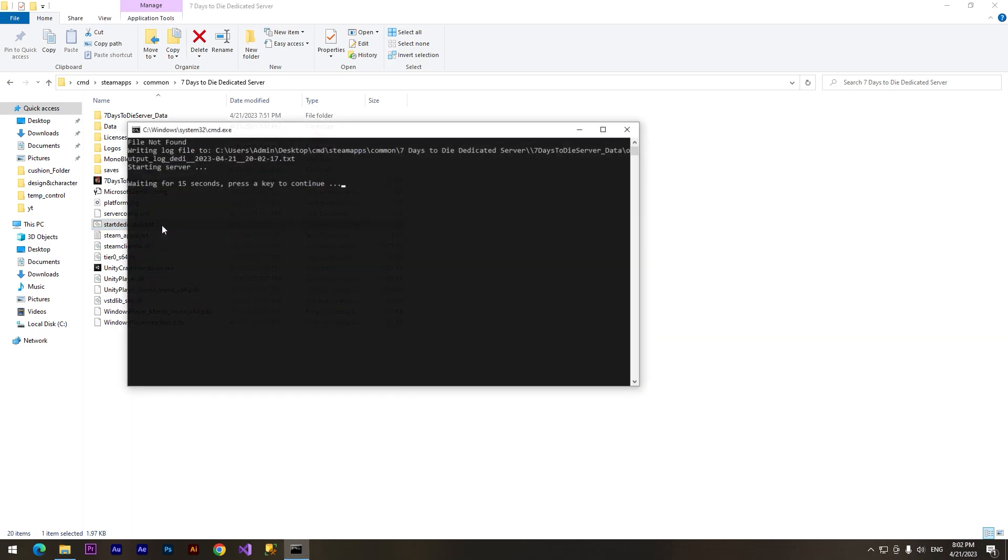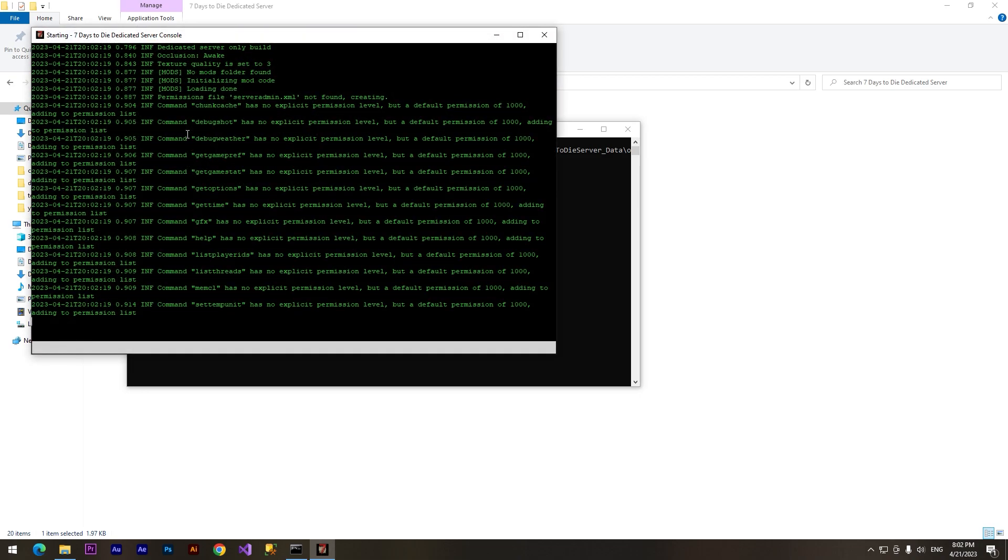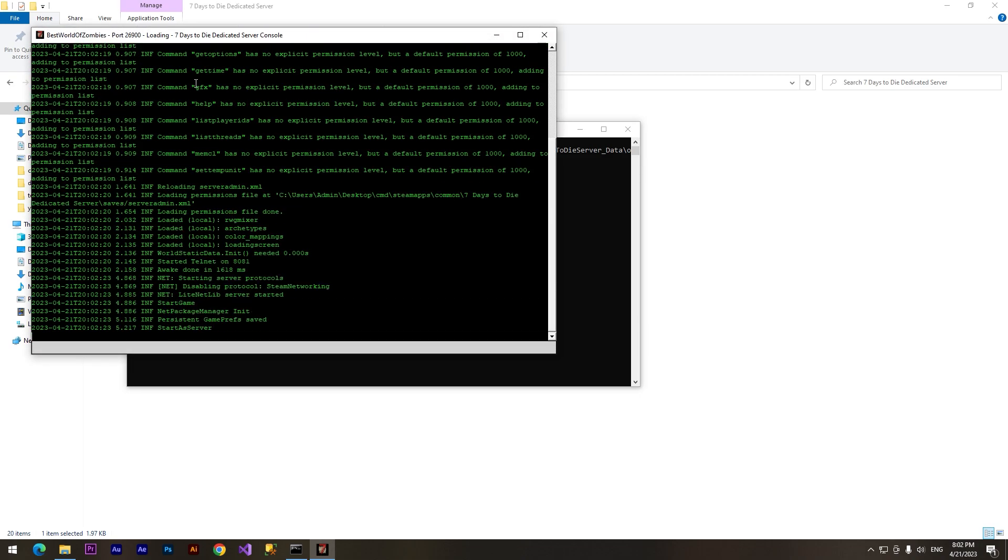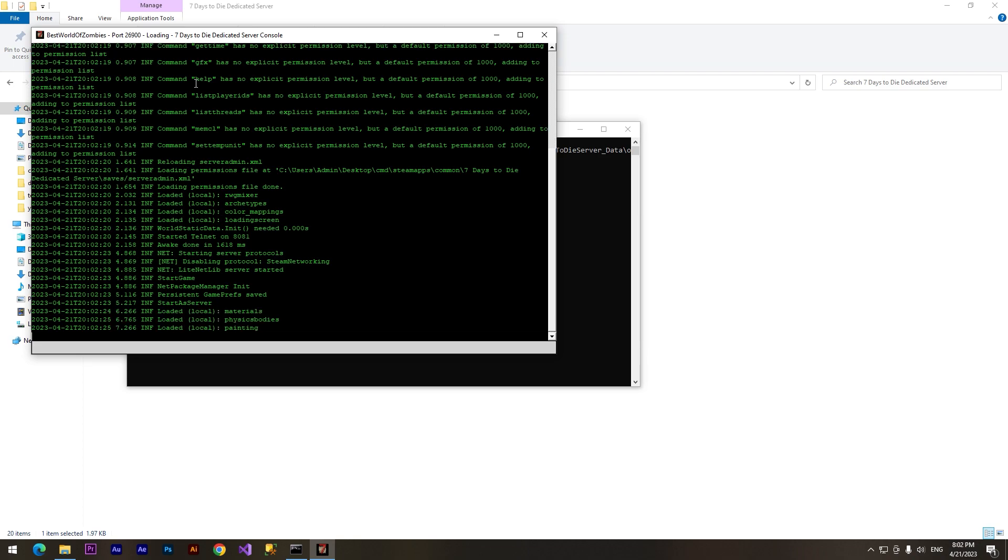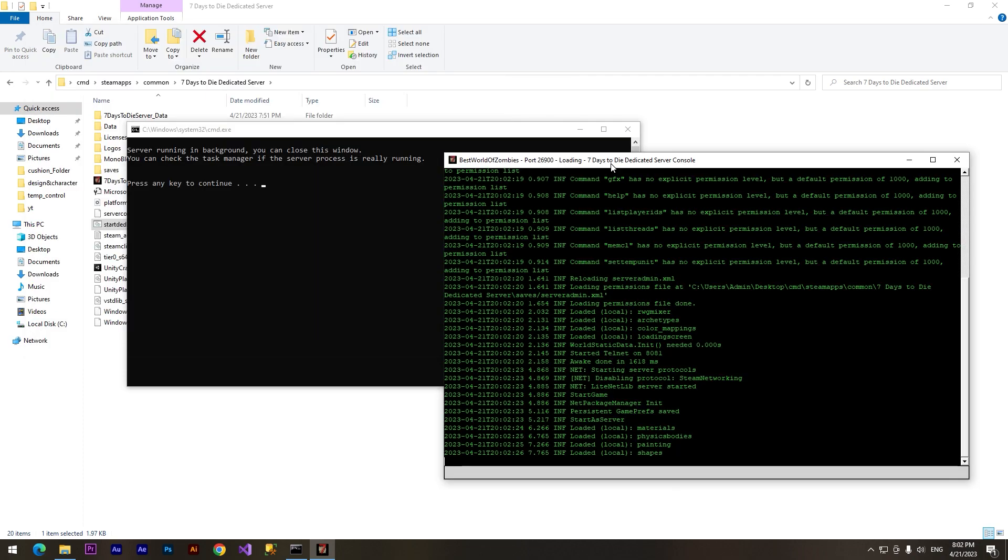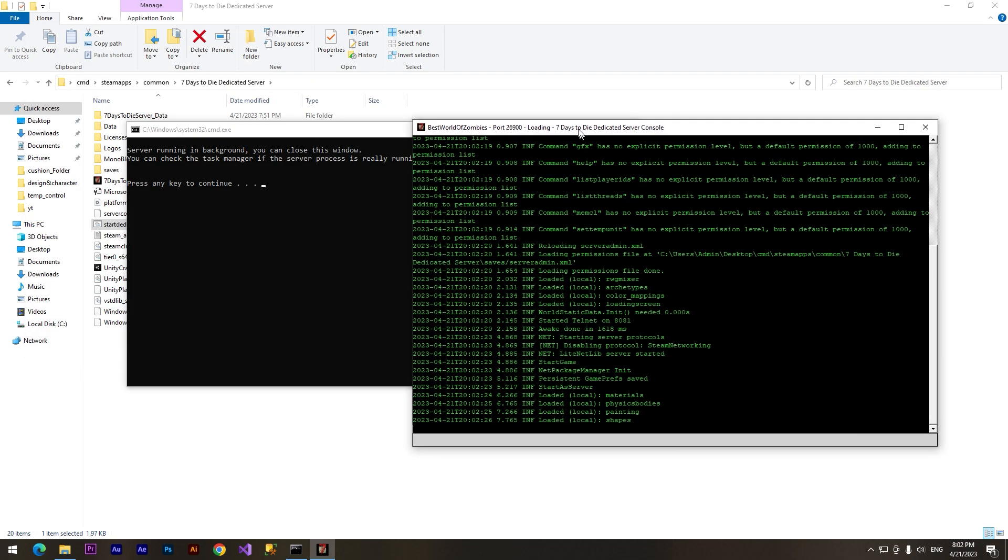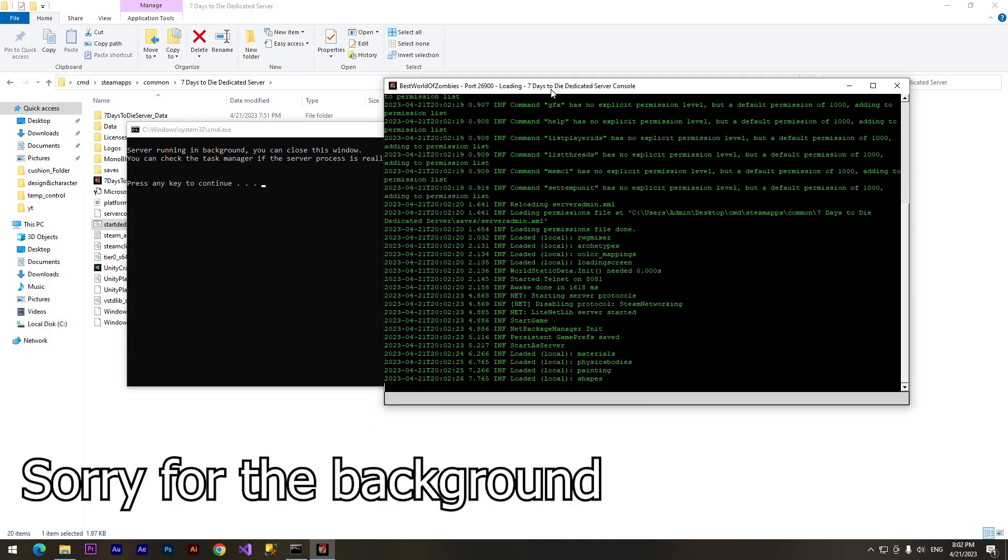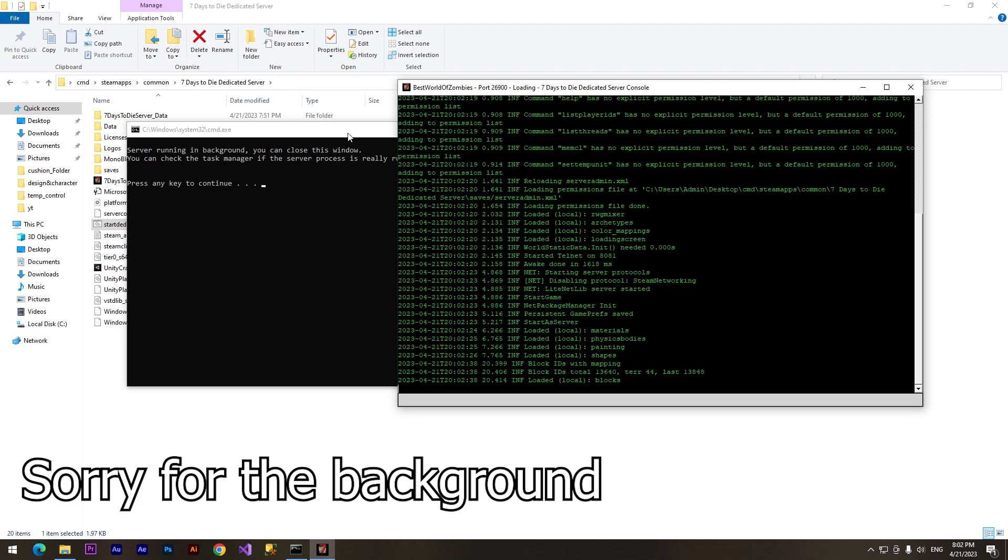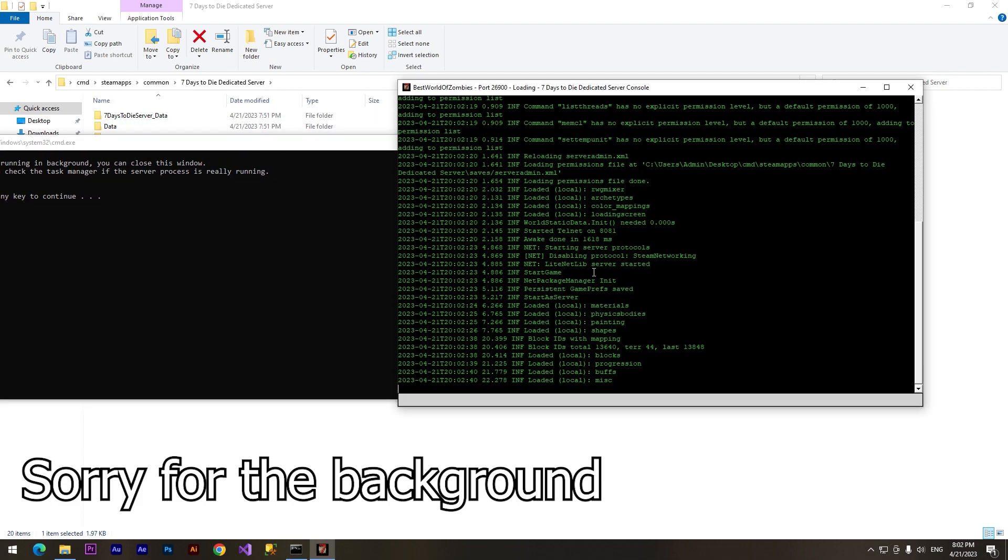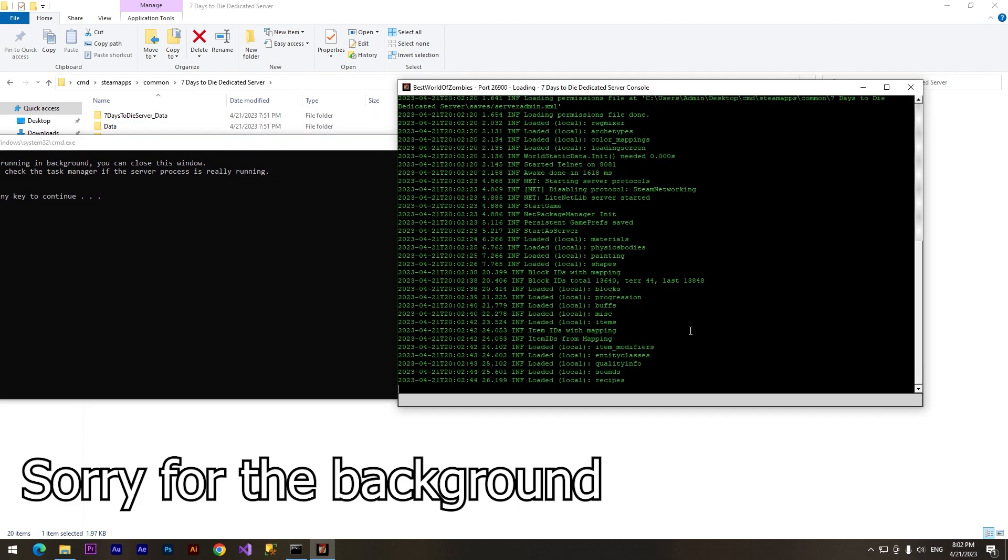And here we go, the server has launched. We can connect it. In the next video I'm gonna show you how to play with your friends for free. Make sure that you are subscribed on my channel.